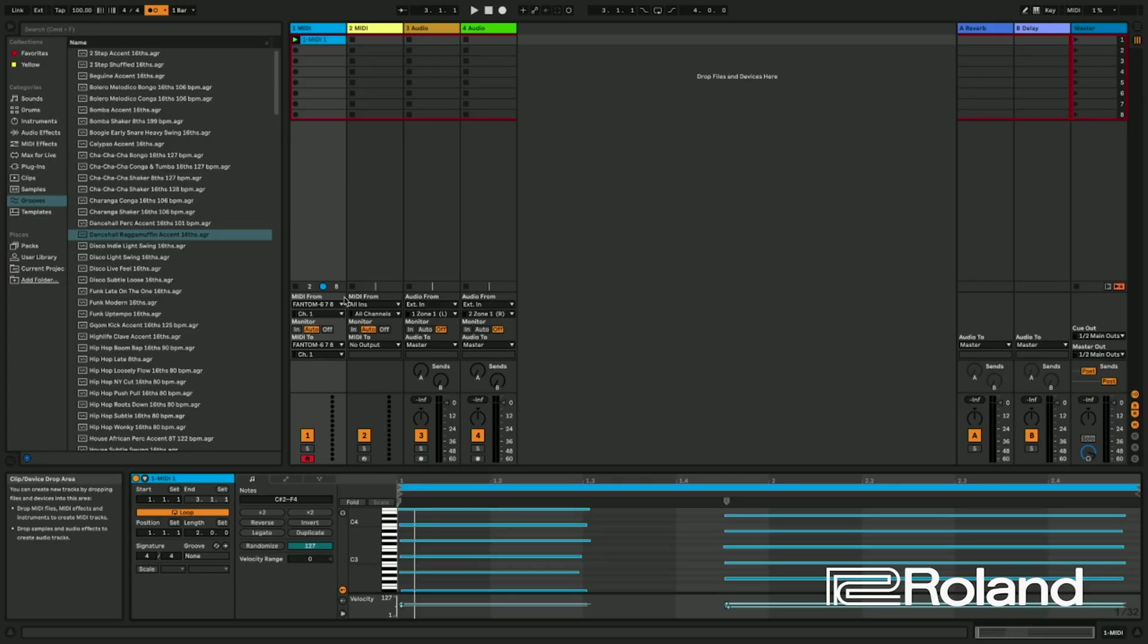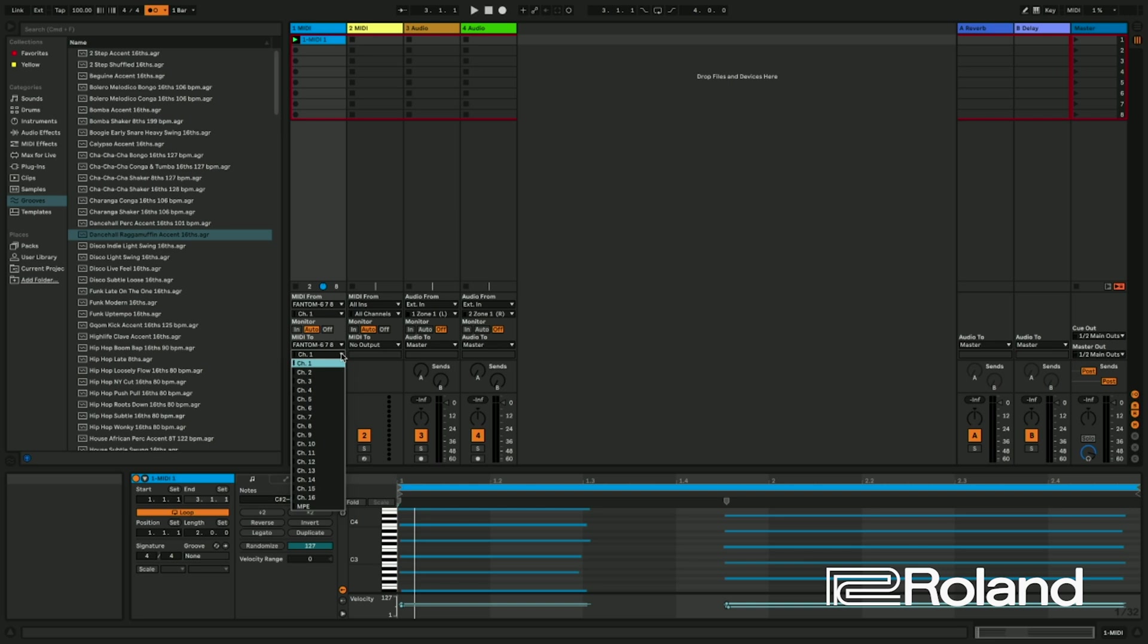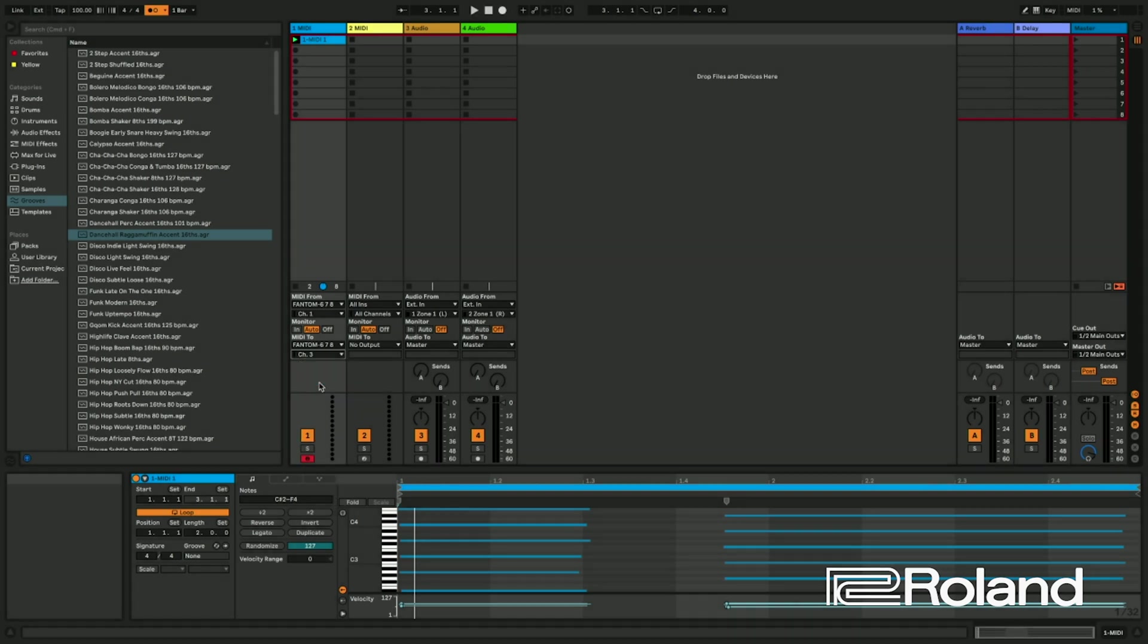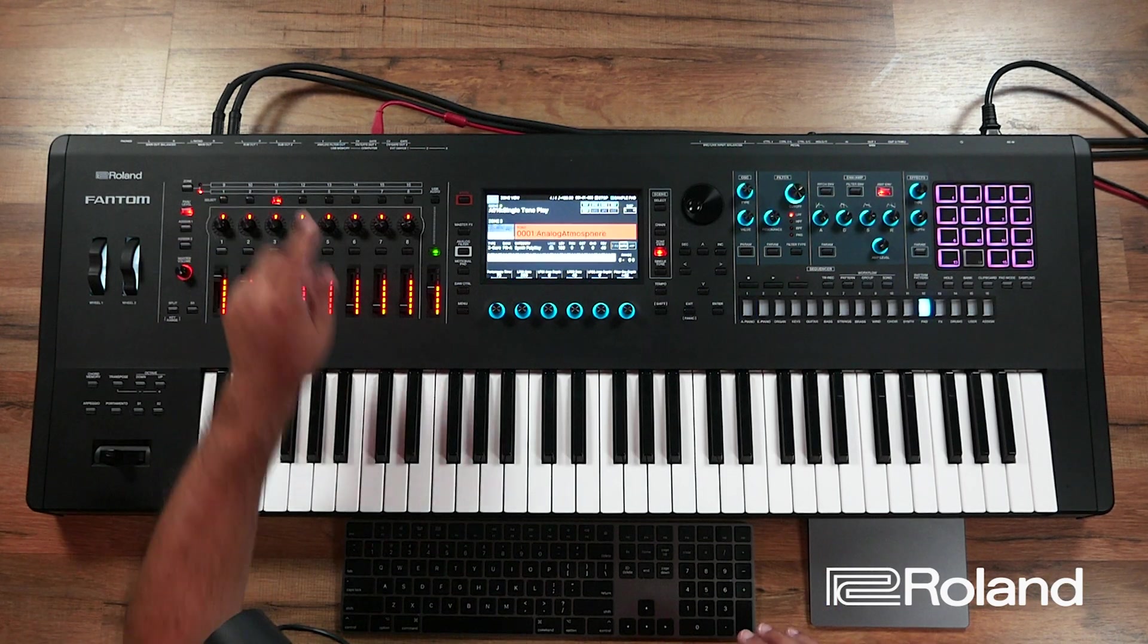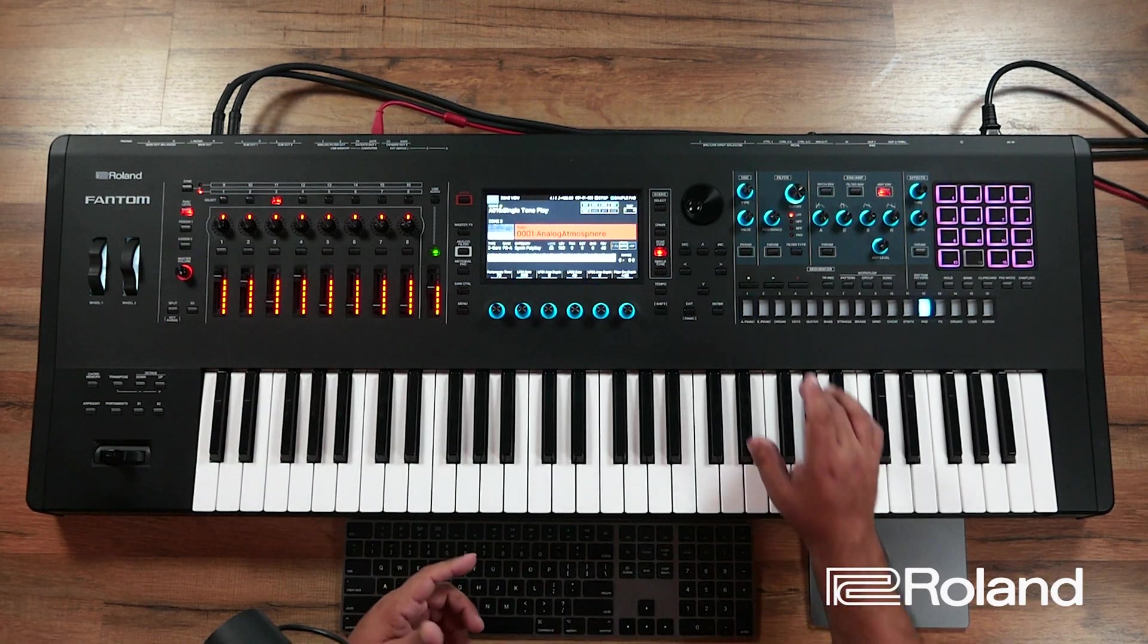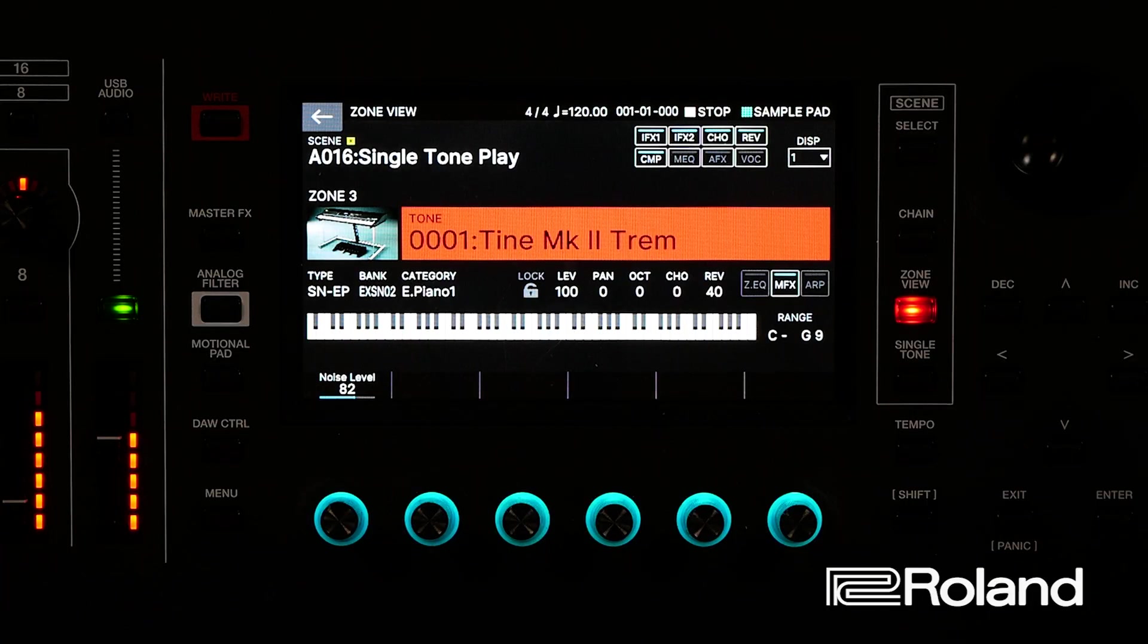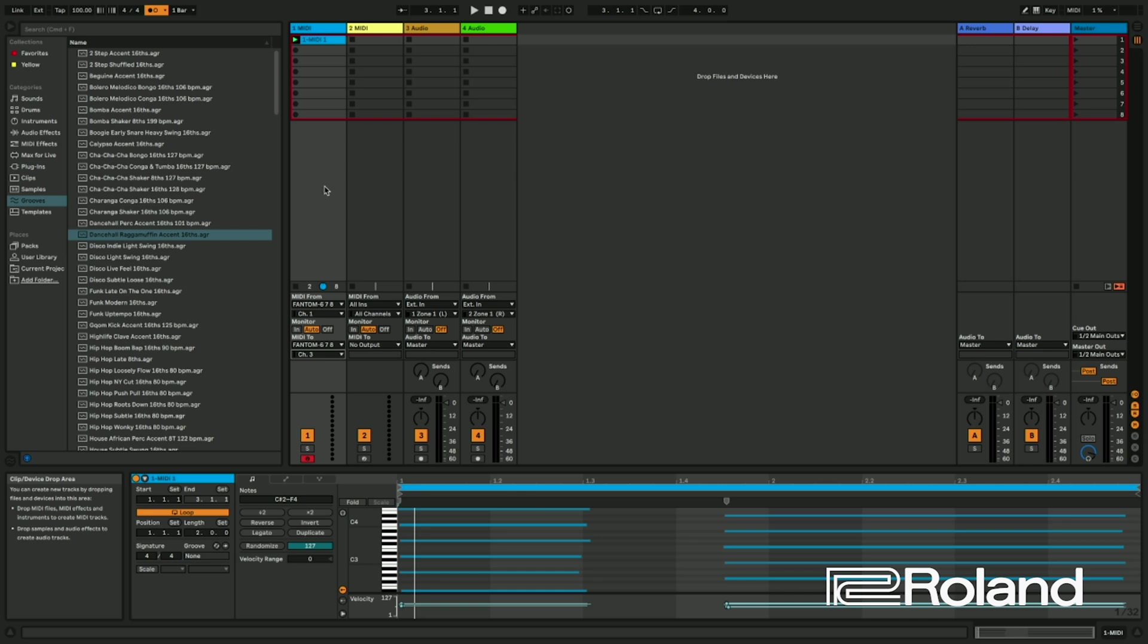Now, check this out. If I wanted to, I could go ahead and say, let's go ahead and route this to MIDI channel three. And on the Phantom, I could say, on MIDI channel three, maybe I want to put an electric piano. I just want you to see this. This is pretty cool. So now watch if I play back.